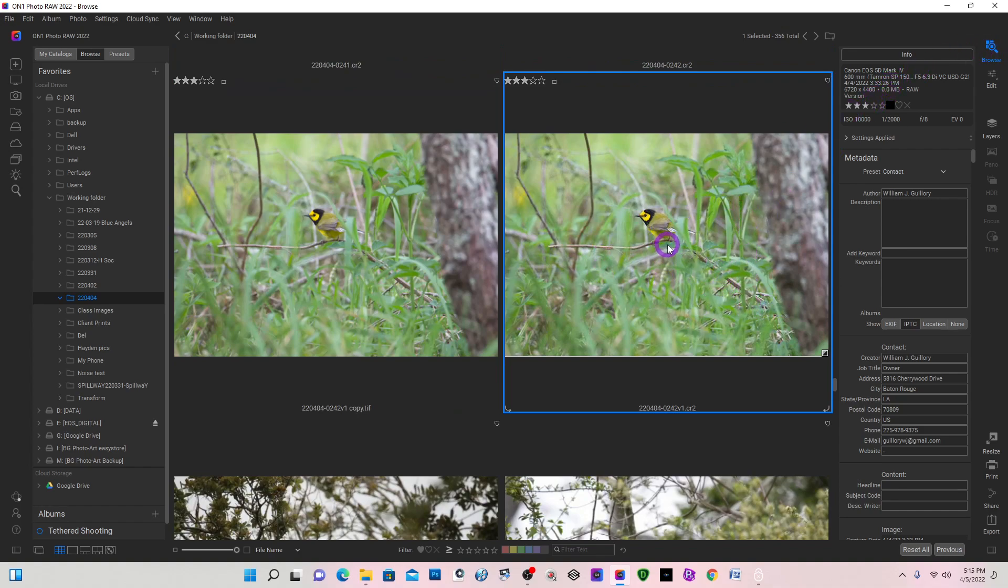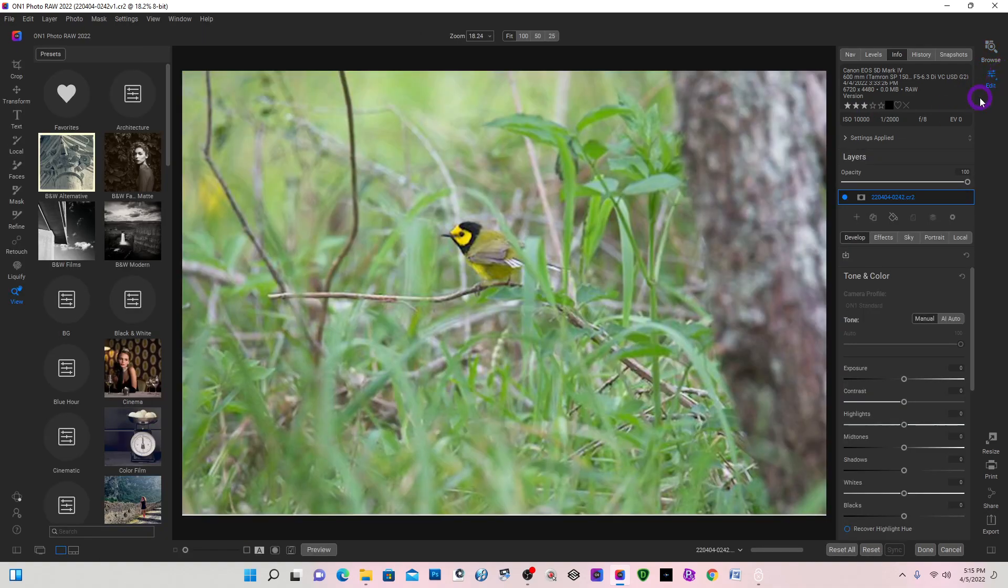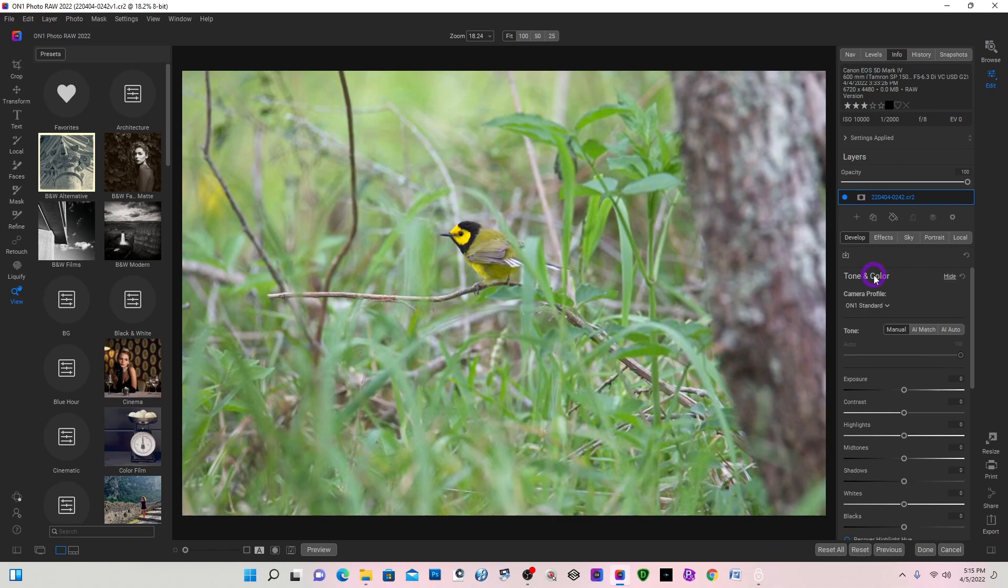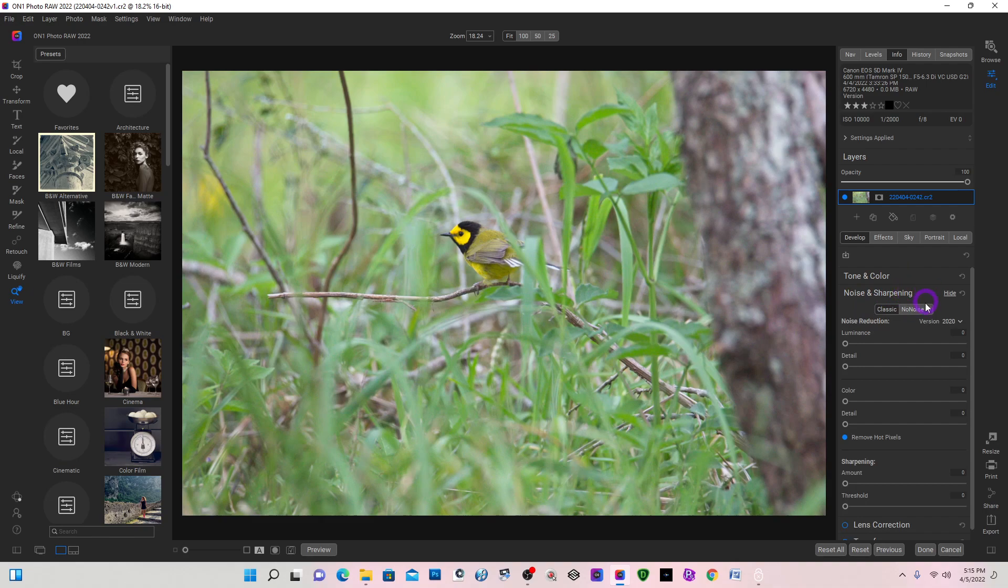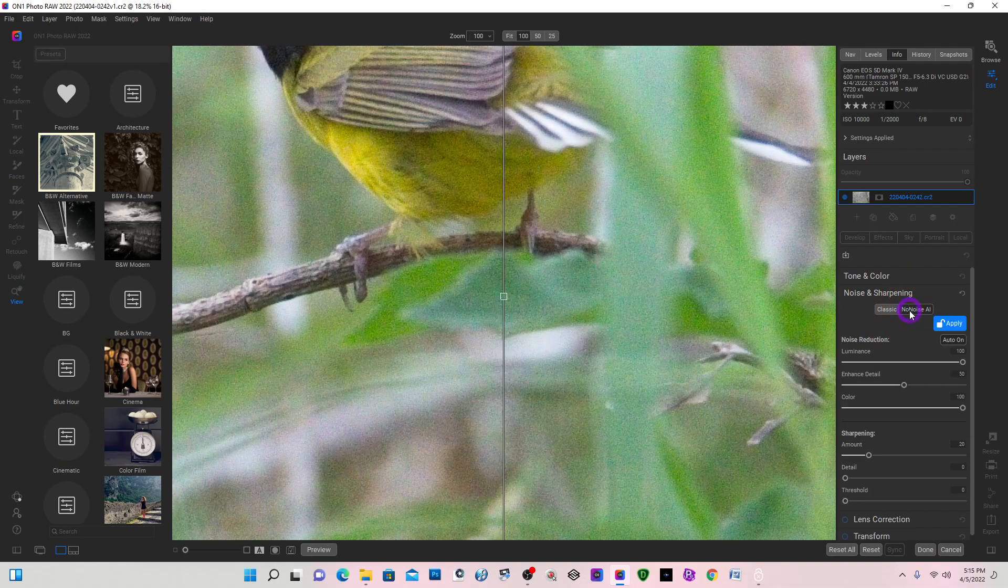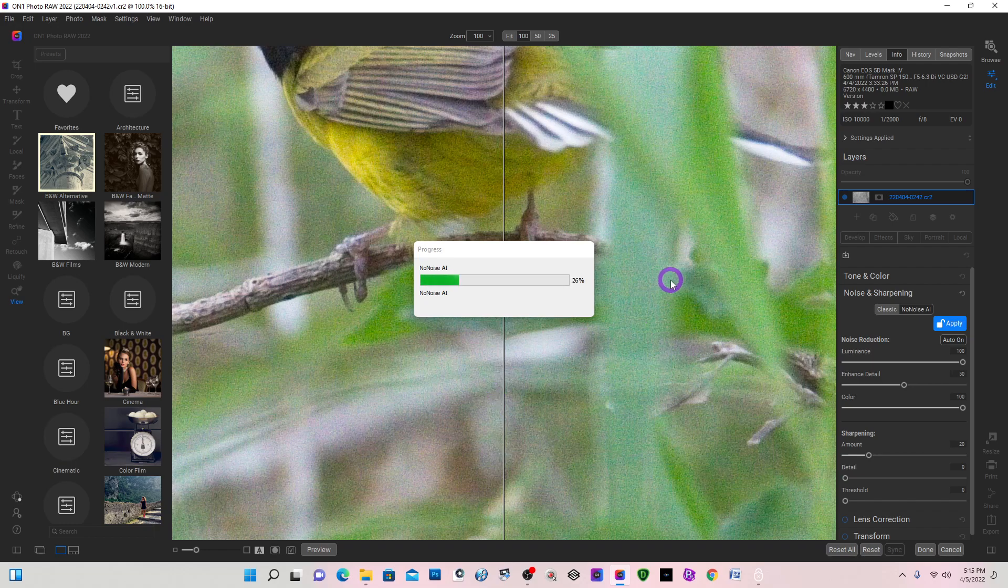So on here, I'm going to go into edit and I'm going to go into noise and sharpening. And I'm going to select the No Noise AI in On1.